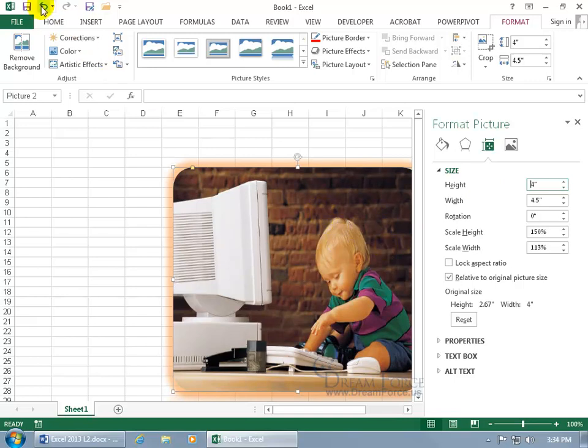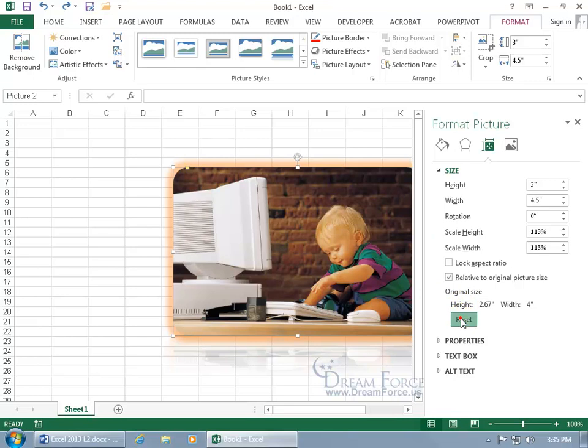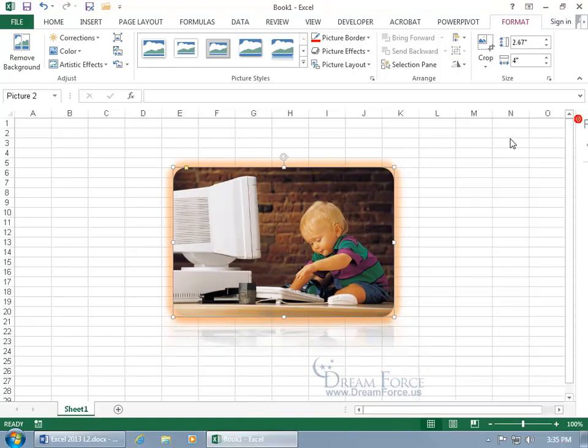Let's go ahead and undo that. And then if you want the picture back to its original size, you can come in here and click on Reset. There we go. Let's go ahead and close out.